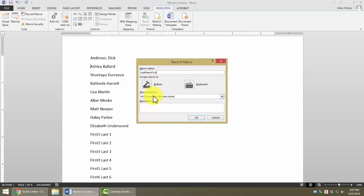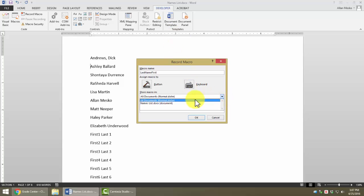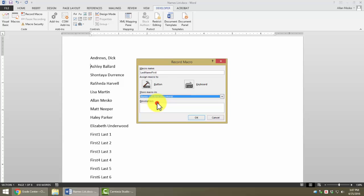This next thing is very important. Where do we want to store the macro? If I store it in the normal template which affects all documents, then as long as I'm on this computer, I can use this macro in any new document that I open. However, if I want to take this macro with me with this document, I would want to store it in this particular document. And that's what I want to do. That is what you will want to do so that when you turn in your test, I will be able to see your macro. We can put a description in here. We don't have to. This is a macro. And when I click OK,